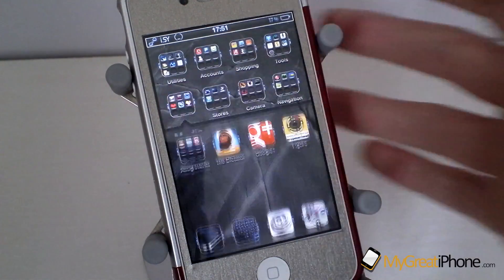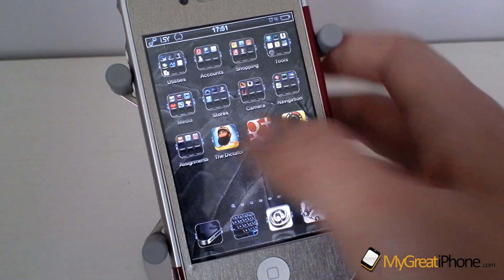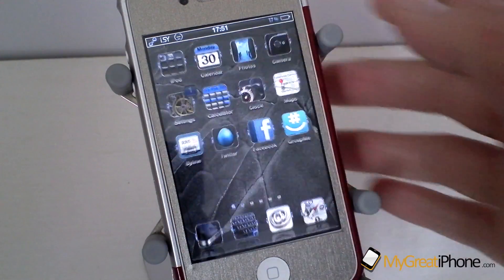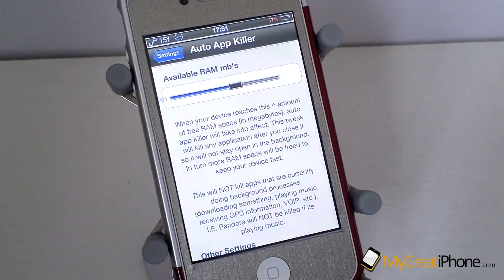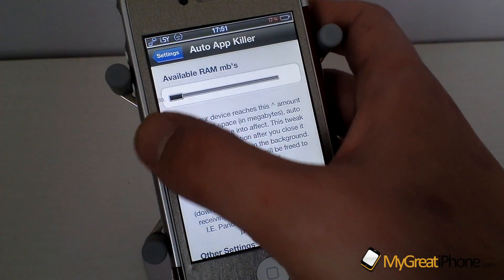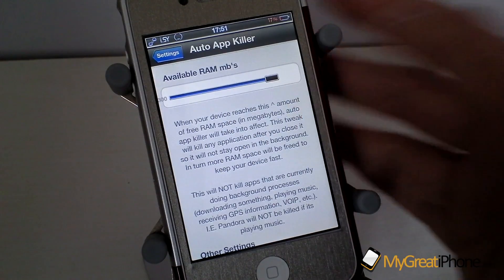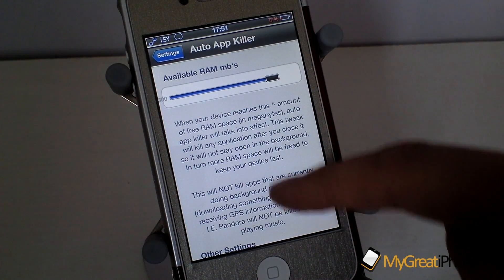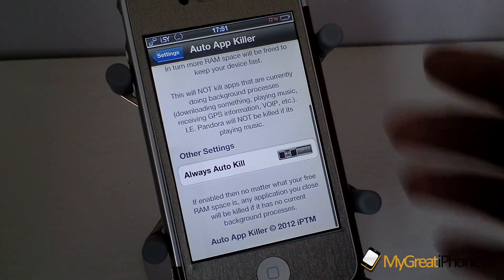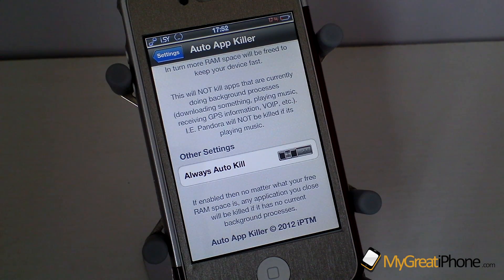Basically what this application does is it helps preserve available RAM so your device doesn't get sluggish. You can move the slider anywhere from 50 megabytes all the way up to 300 megabytes.